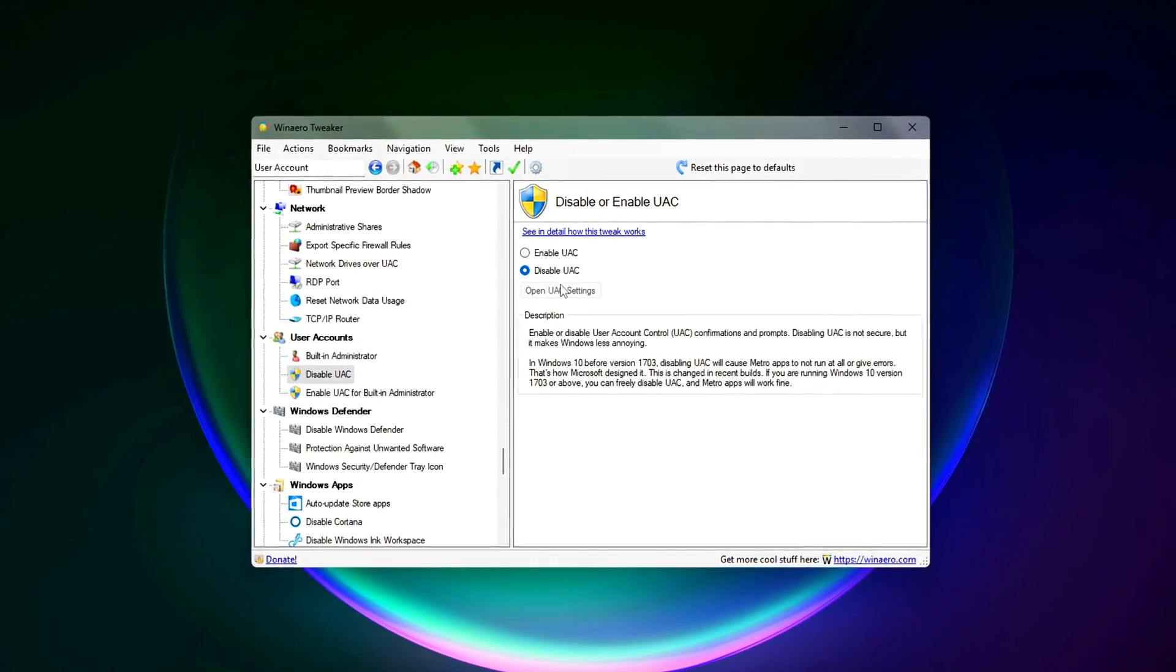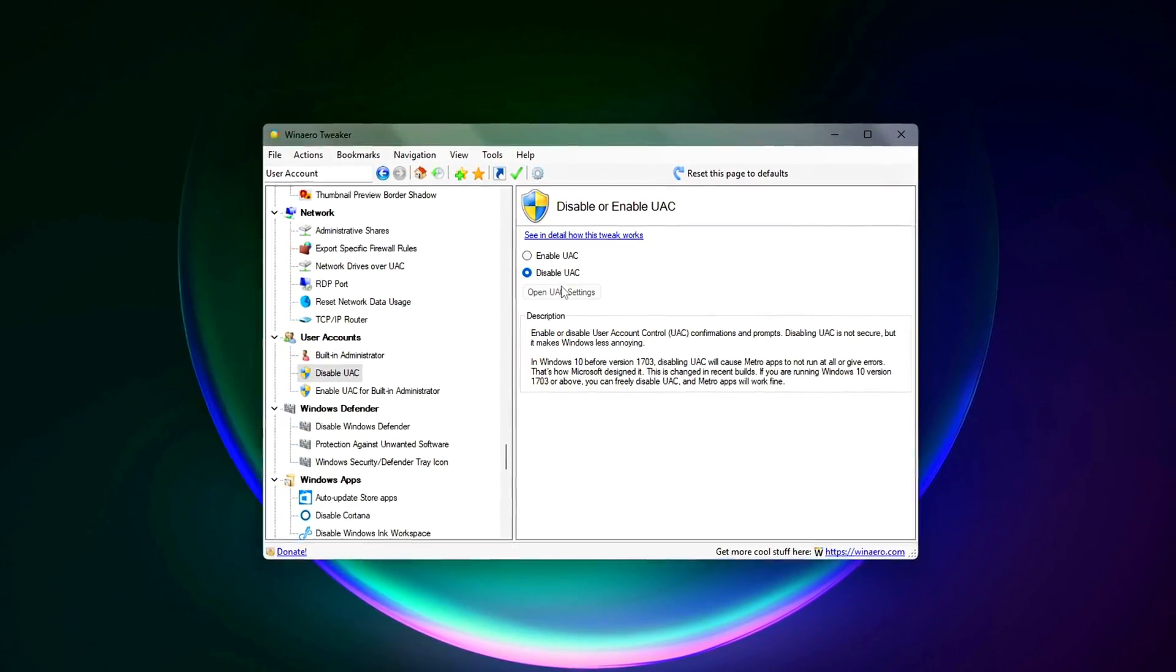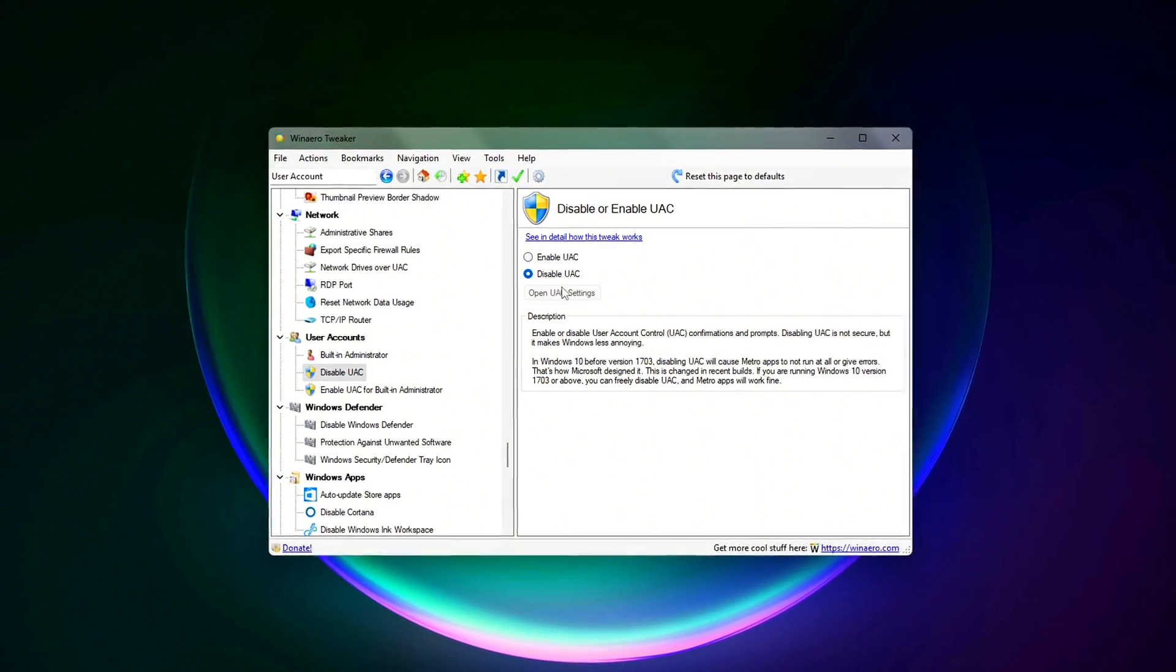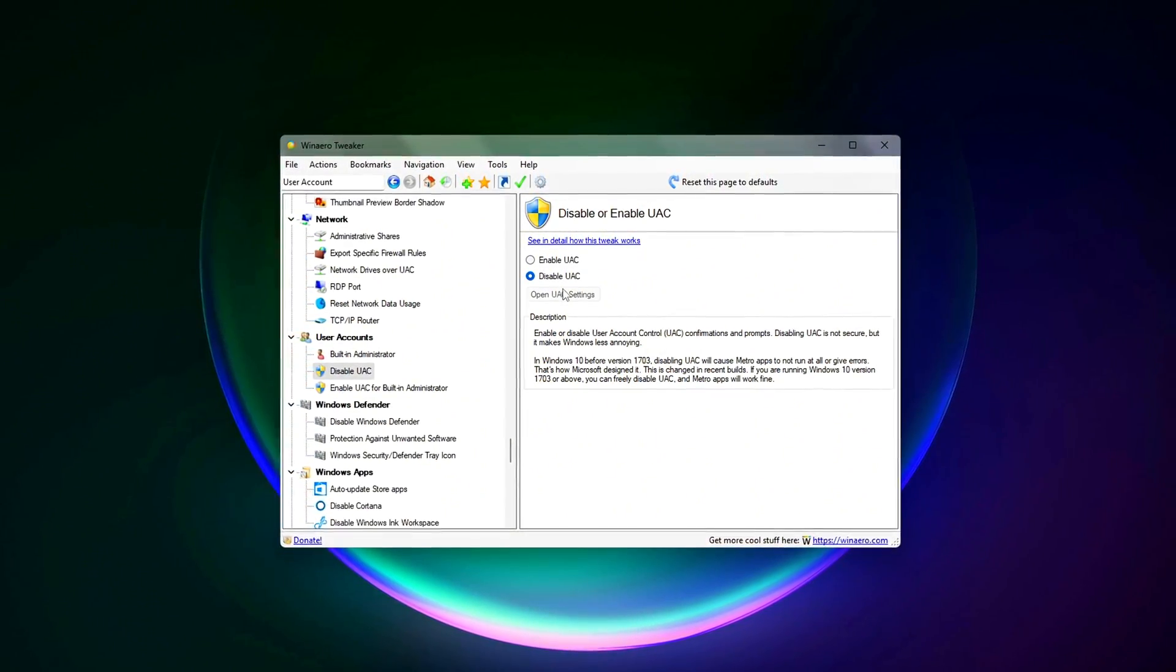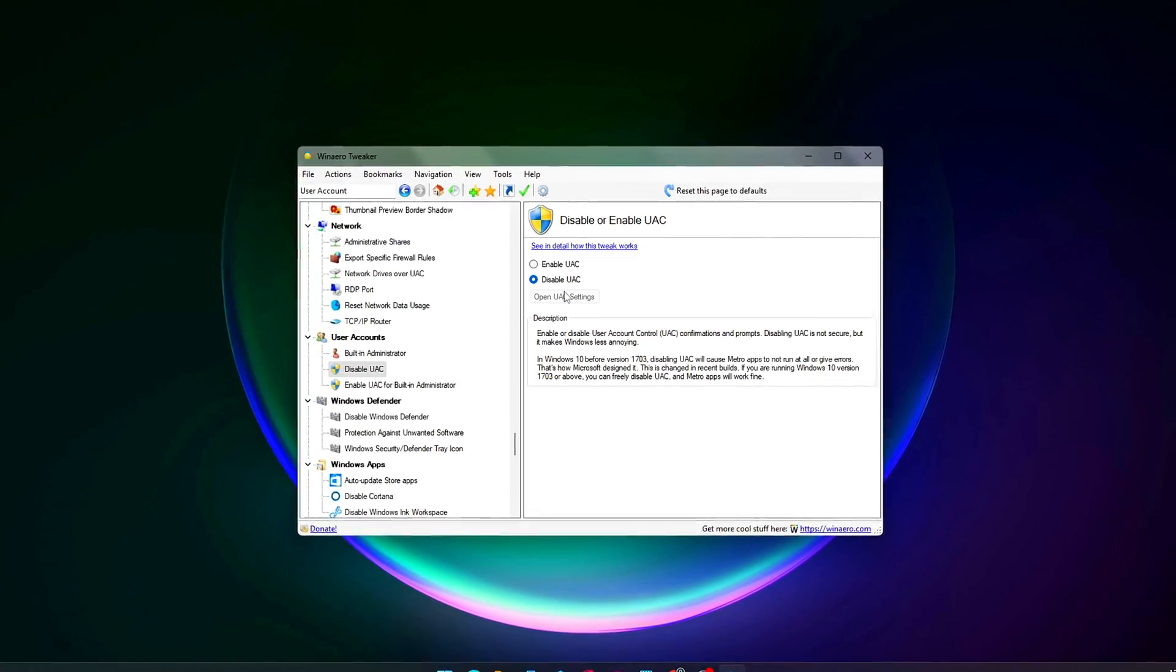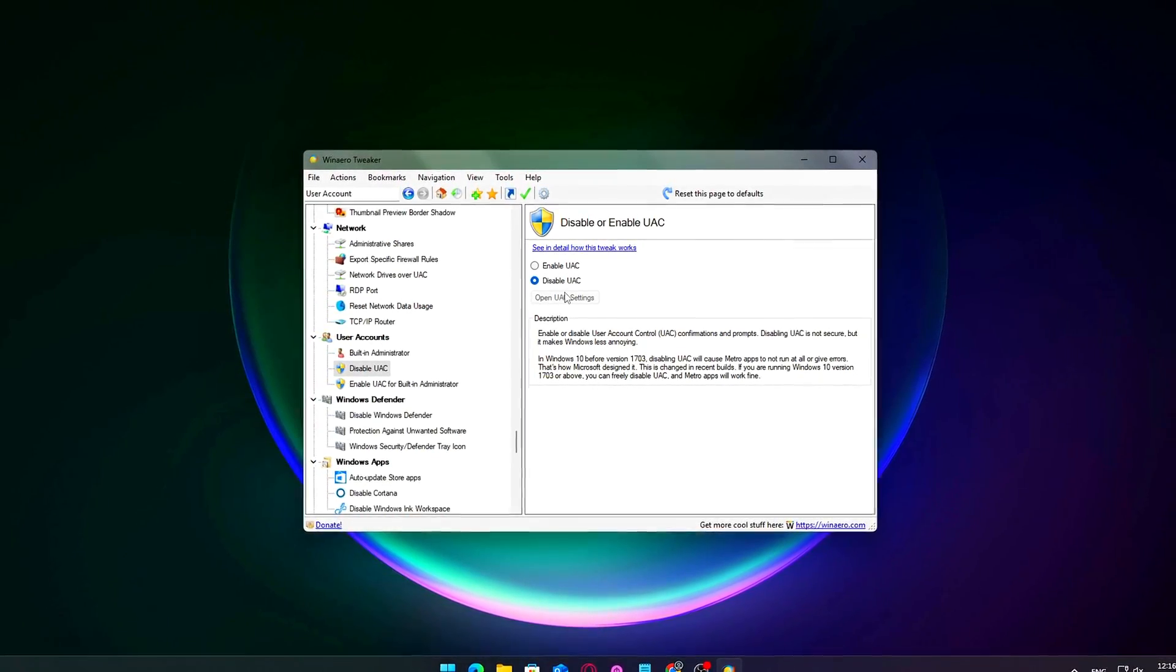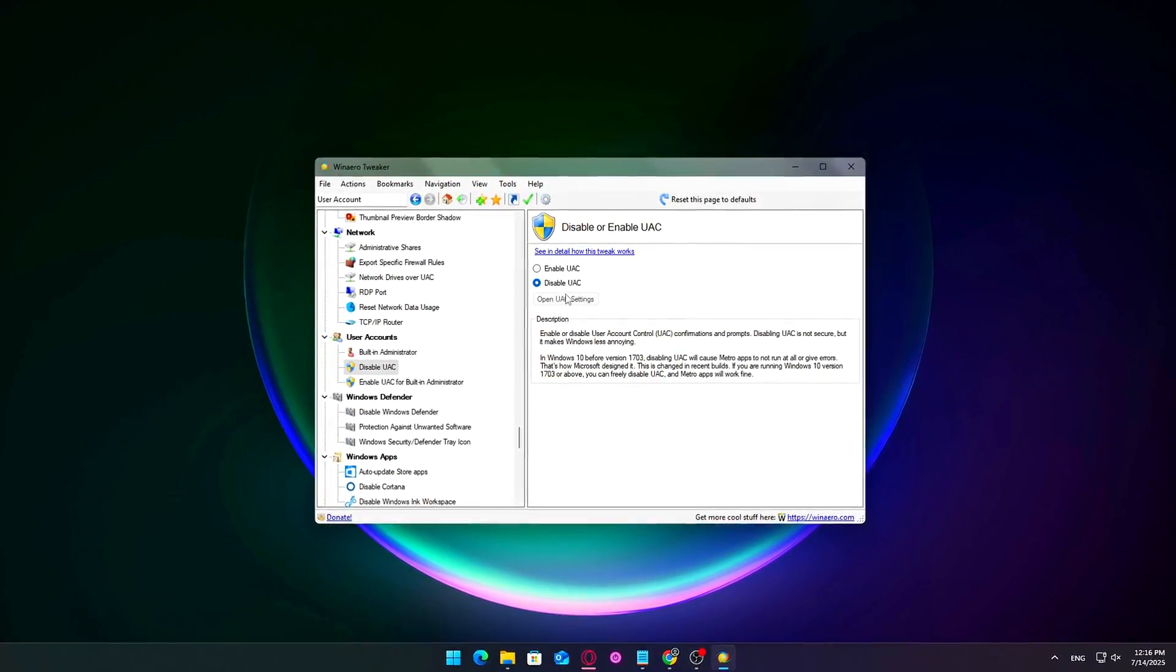Only disable it if you are confident about the safety of the files and apps you run, understand the risks involved, and plan to re-enable it immediately after benchmarking or gaming.